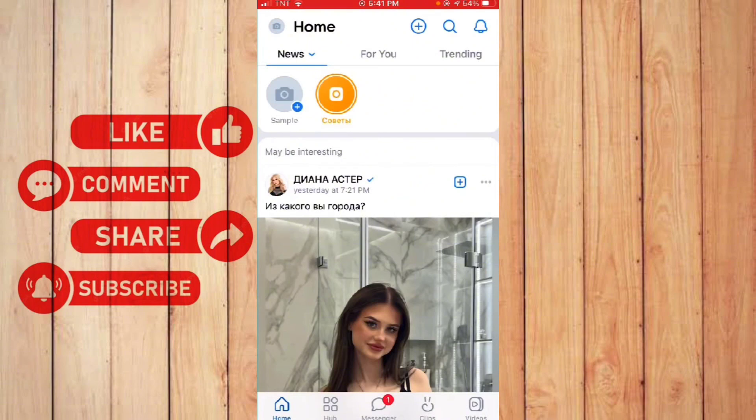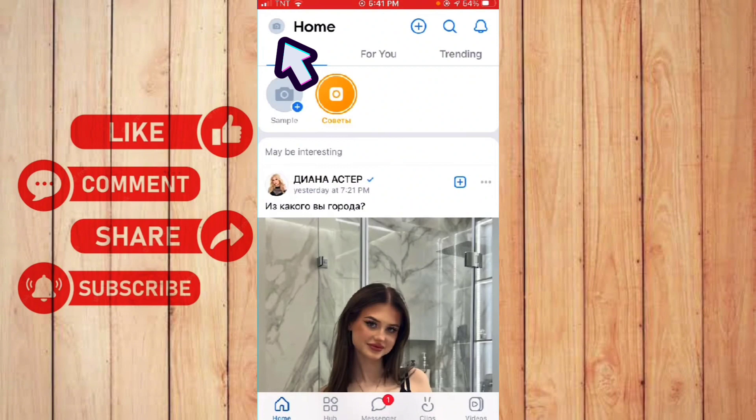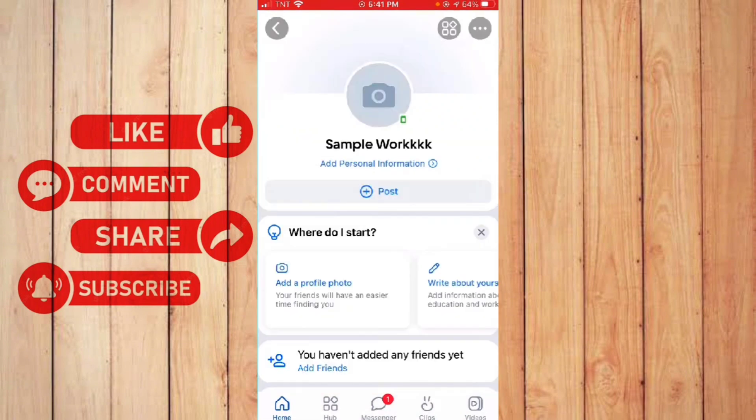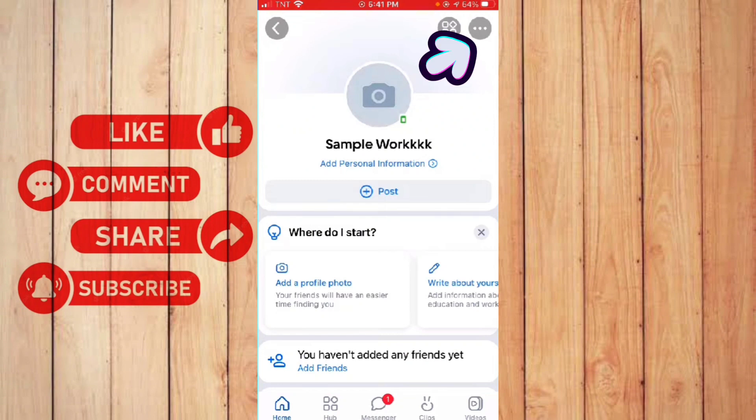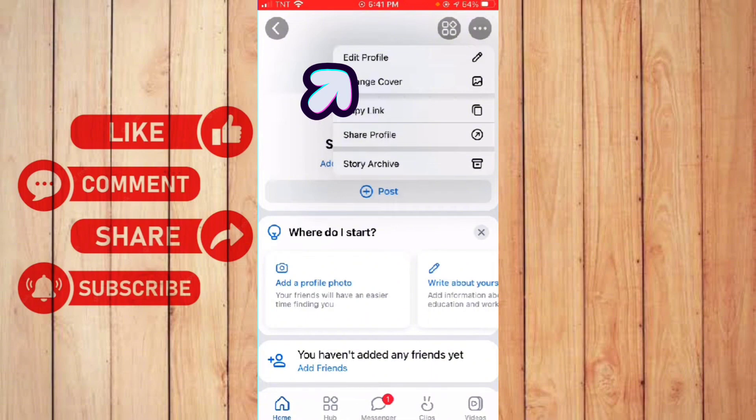And then first thing you want to do is to click your profile on the top left corner. Once you're here, just click the three dots on the top right corner and choose edit profile.